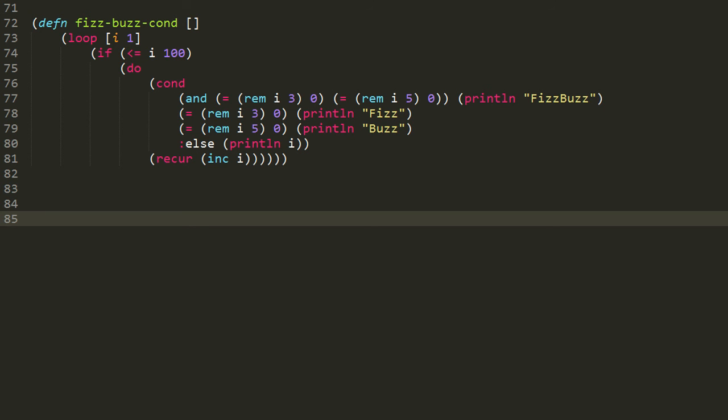In the cond form, you have any number of pairs of conditions with expressions, such that the conditions are tested top to bottom, and the first one that's true, its expression is executed, and the whole rest of the cond is skipped over, just like an if-else ladder.